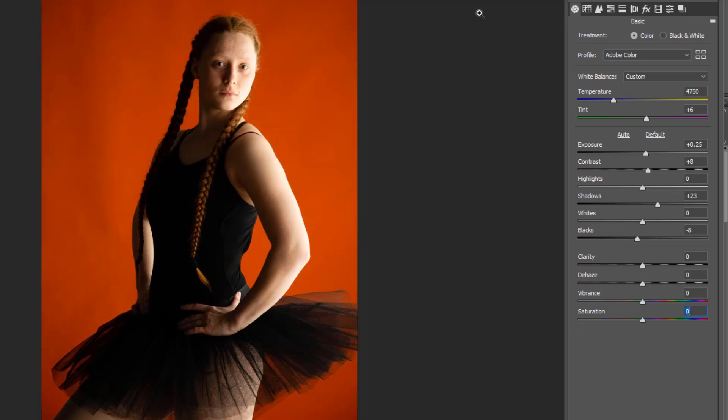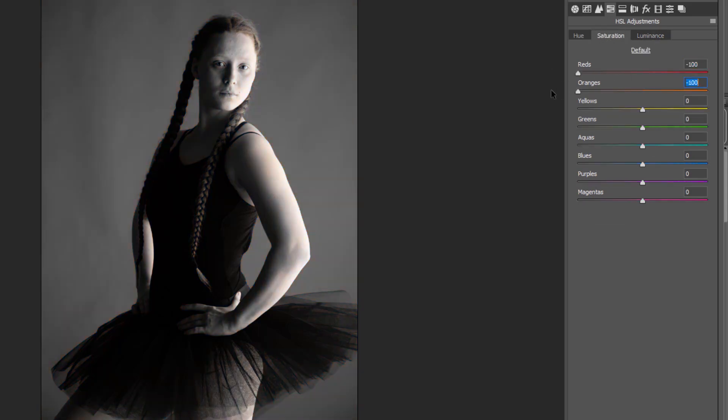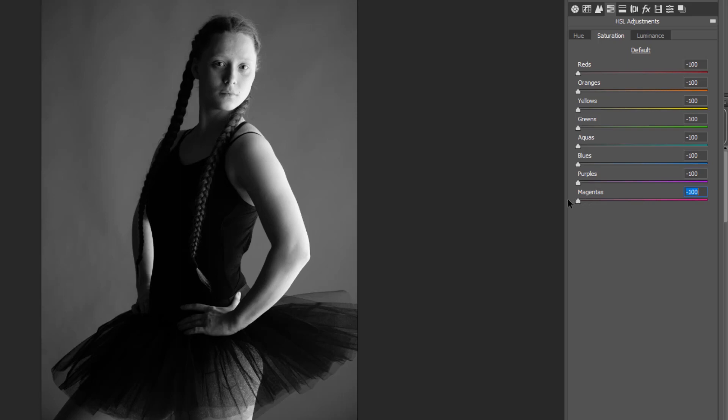My favorite way is to actually use the HSL adjustments. If we click into saturation and then dial down all of the colors to zero, or I should say minus 100, basically what it will do is take all the color out in all the different channels.